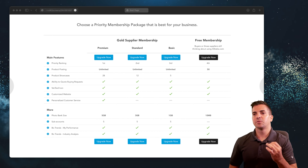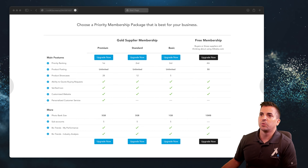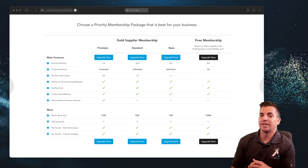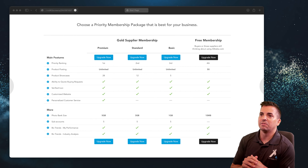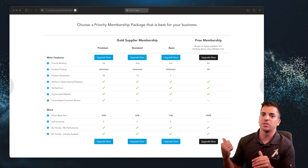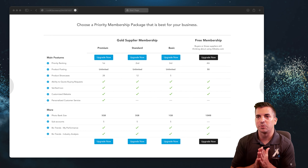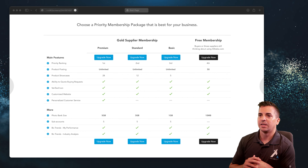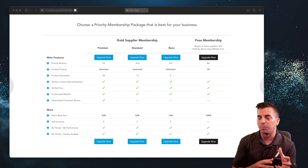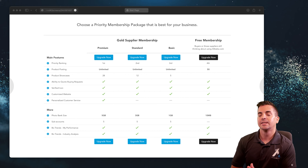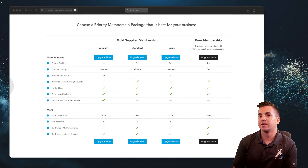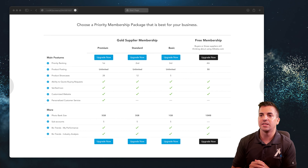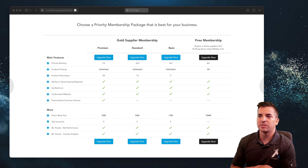In this example, we're showing different key aspects of different membership levels — in particular with a premium, standard, or basic membership. Members get access to different priority ranking for their products and store within the marketplace. They also have different levels of products they can post, depending on whether they're in a free or paid membership. They can showcase different numbers of products, build out quote requests, have a verification for their account, a customized website built using the marketplace itself as a source, personalized customer service, business trends and performance analytics, industry analysis, subaccounts, and different photo sizes.